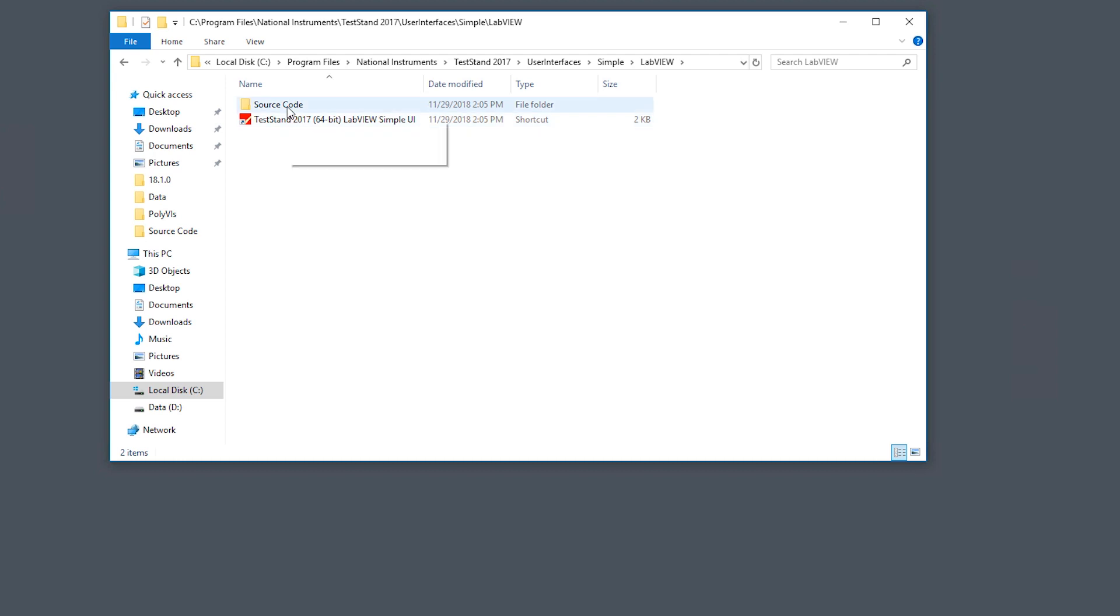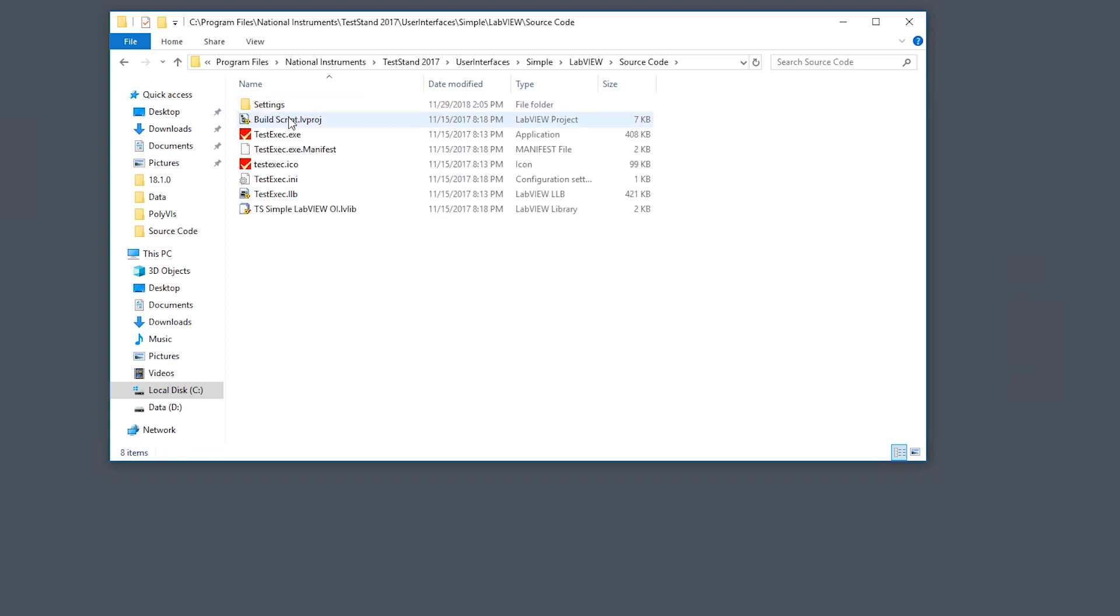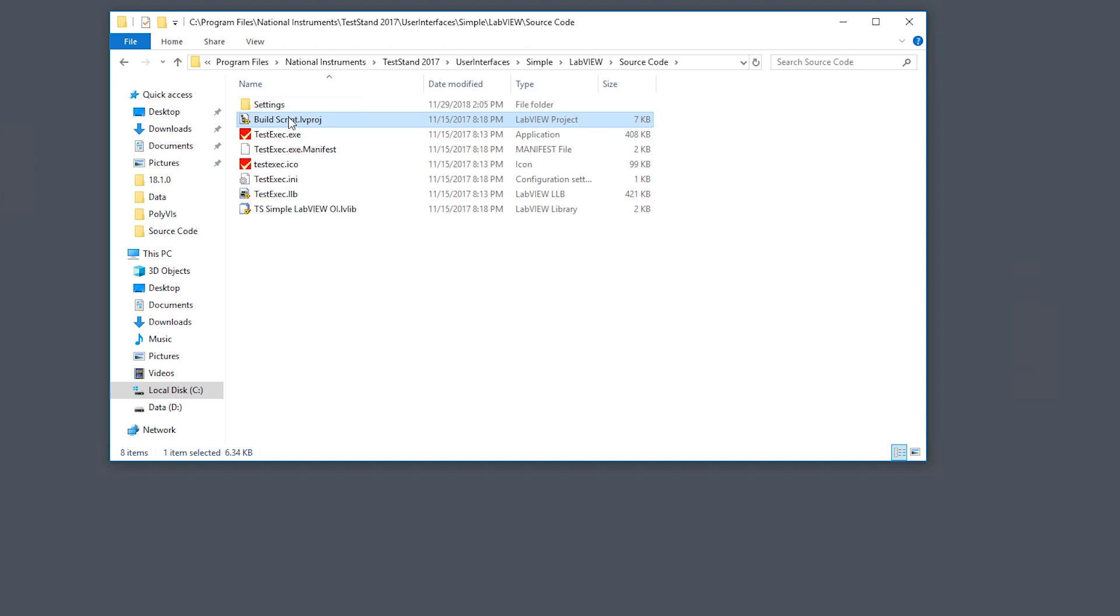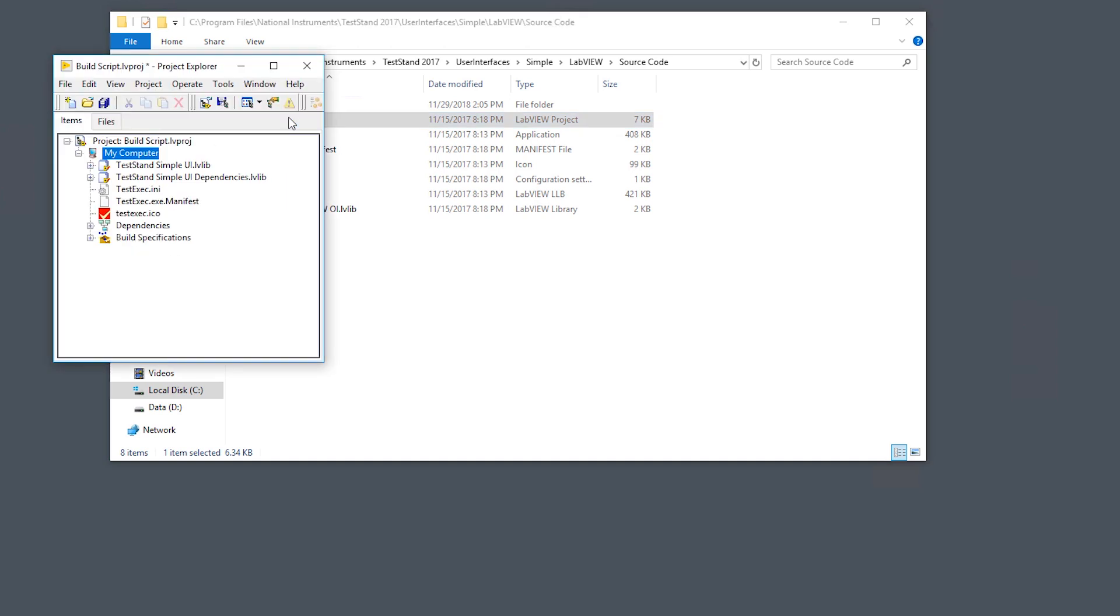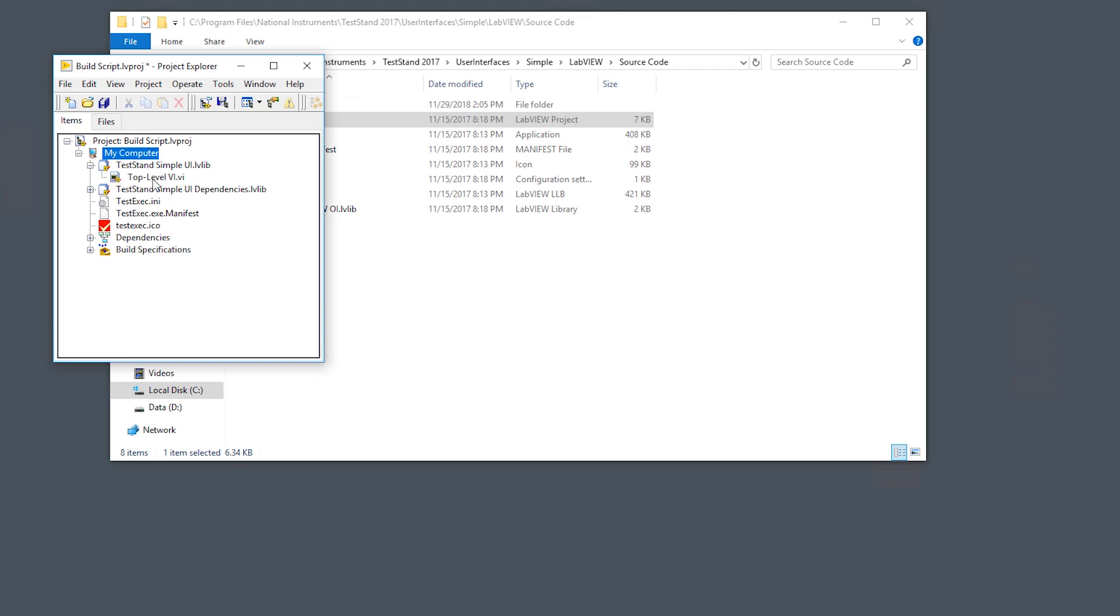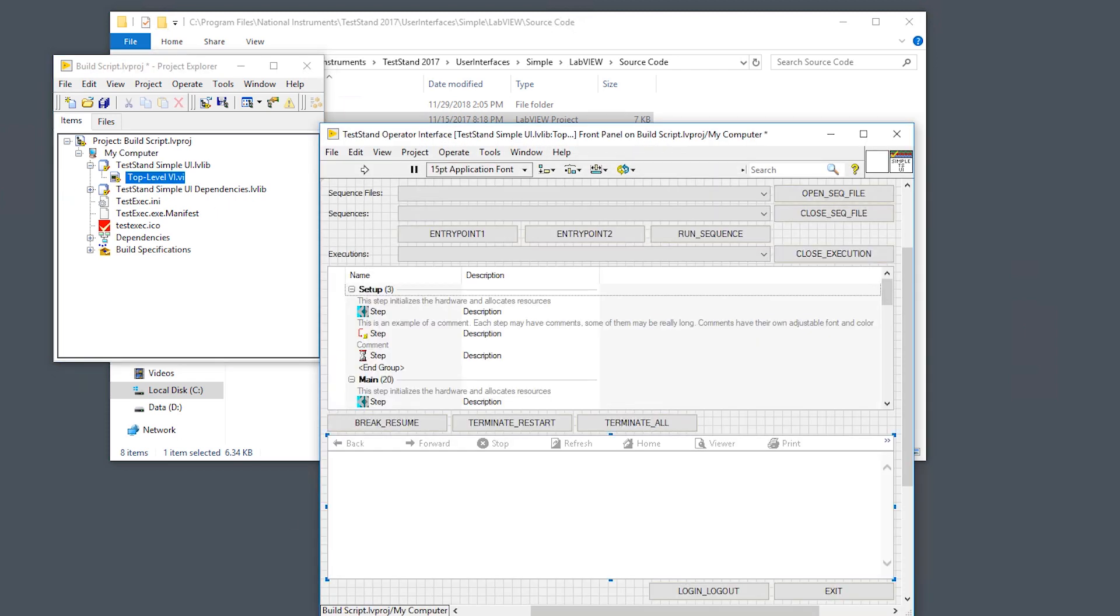I'm going to go ahead and take a look at the source code. You'll see that there's the top level LabVIEW project, build script, and I'm going to open that up. There's two libraries that come with it: the TestStand simple UI and the TestStand simple UI dependencies. All we have in the simple UI library is the top level VI. All of its dependencies are naturally in the dependencies library.